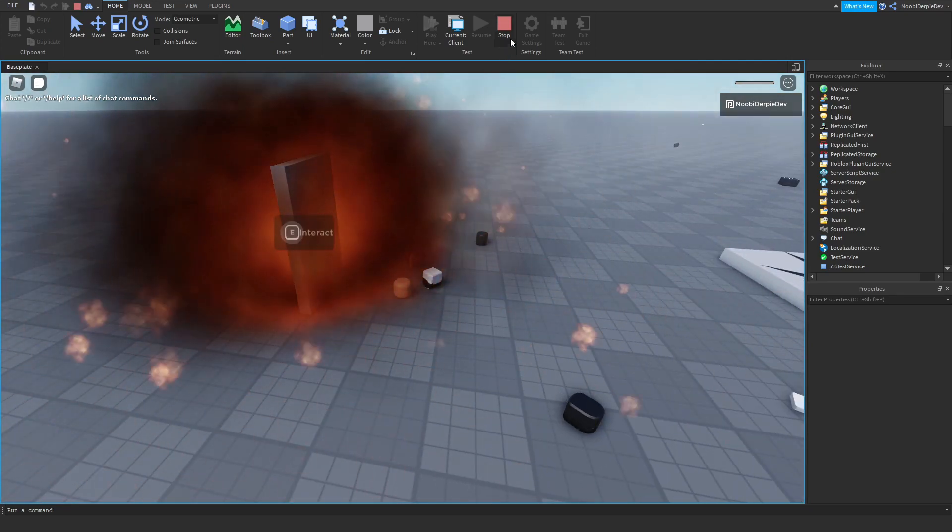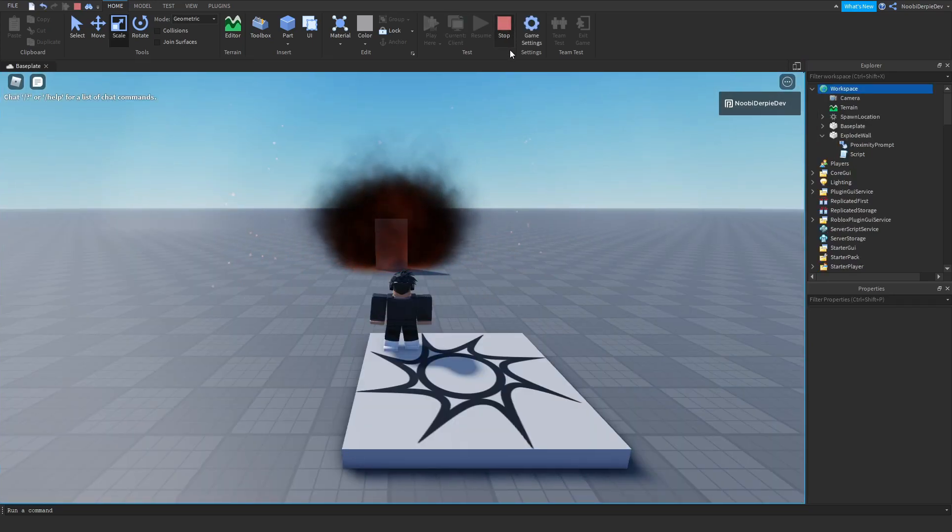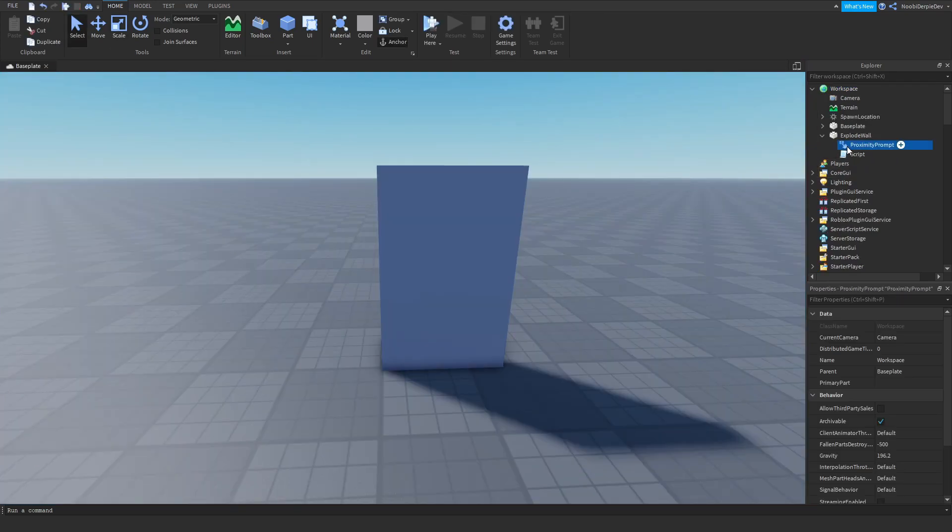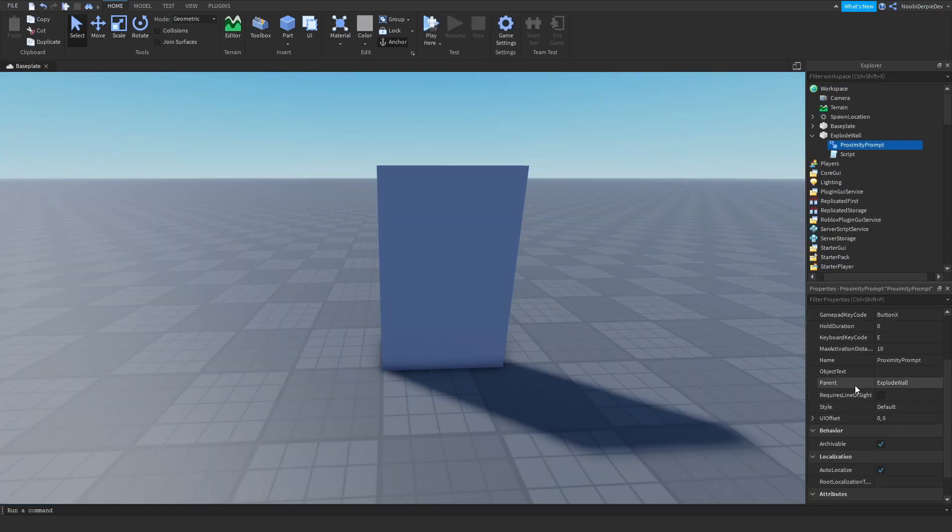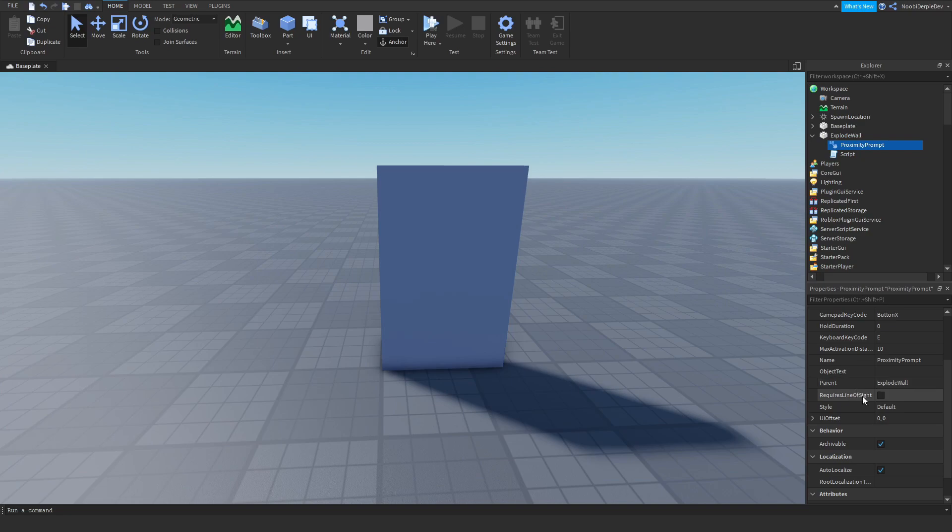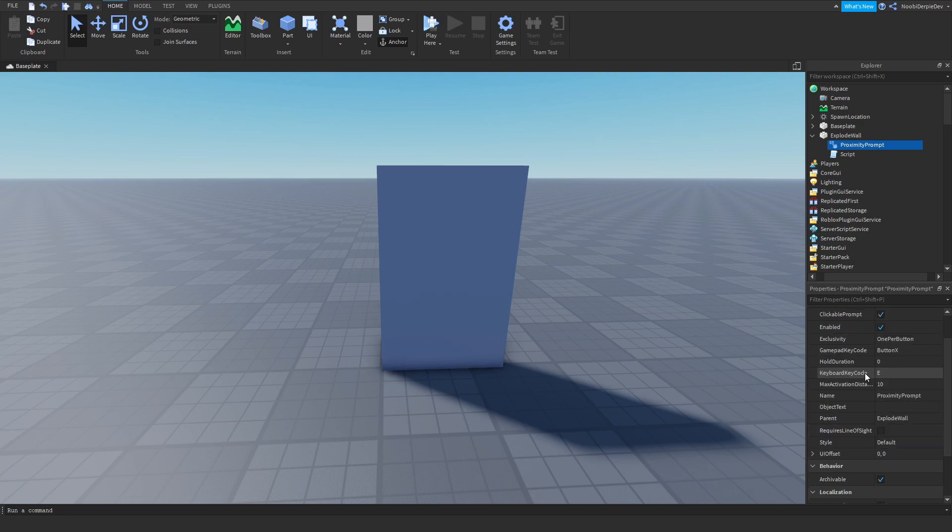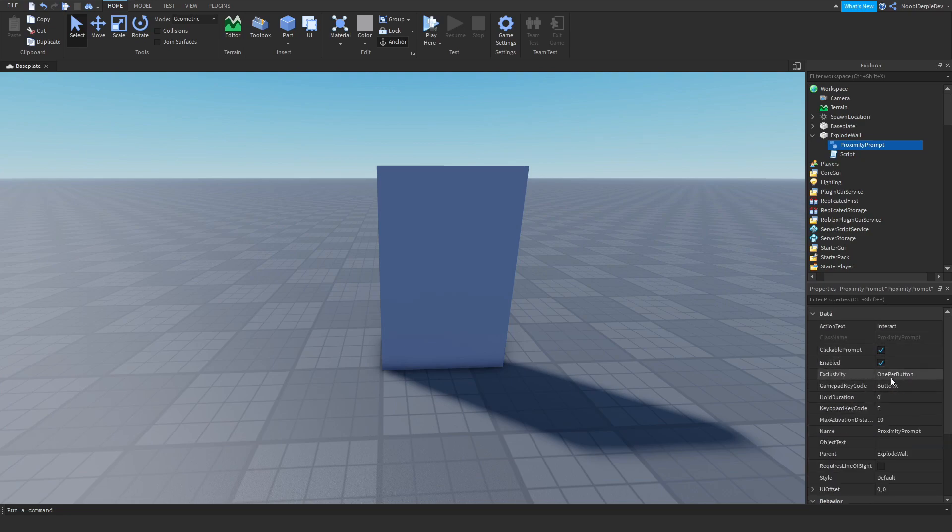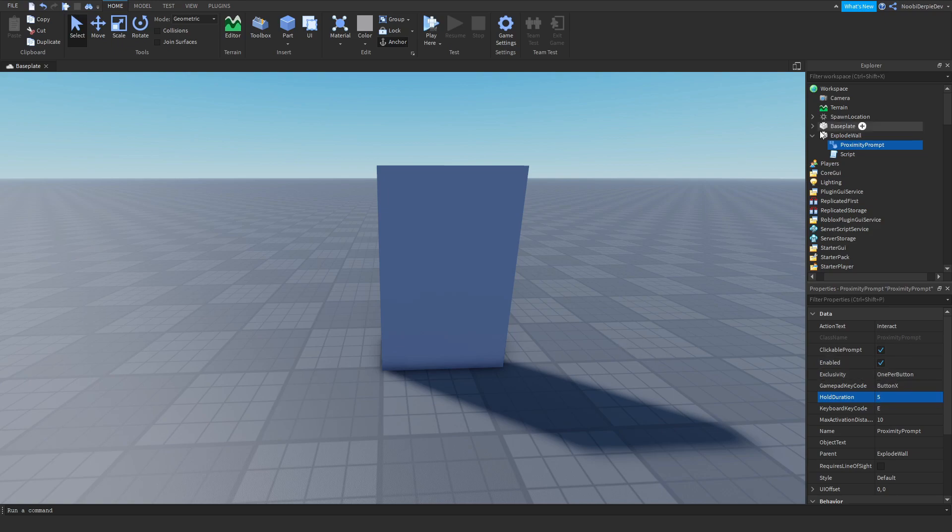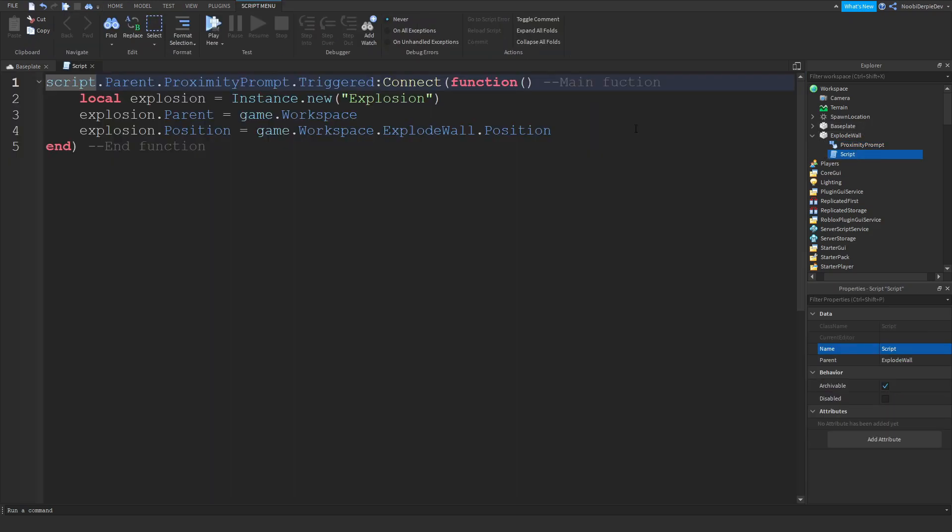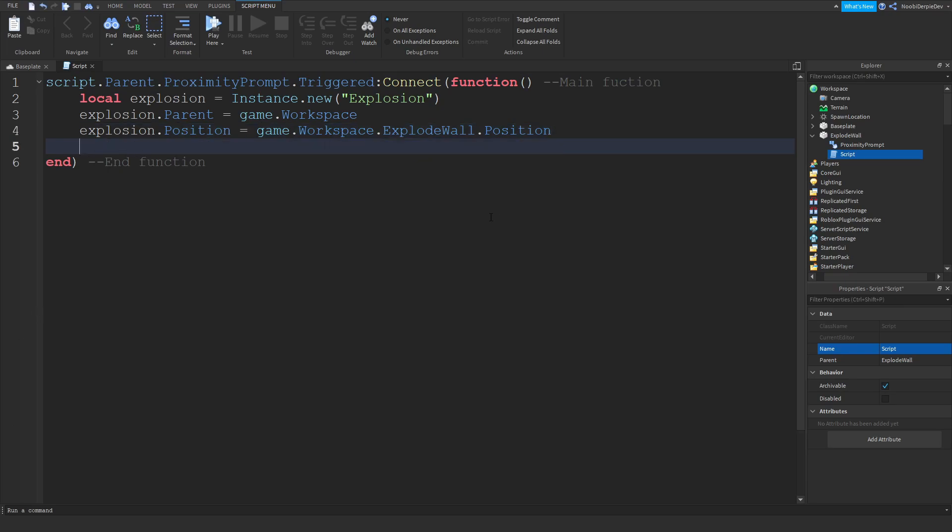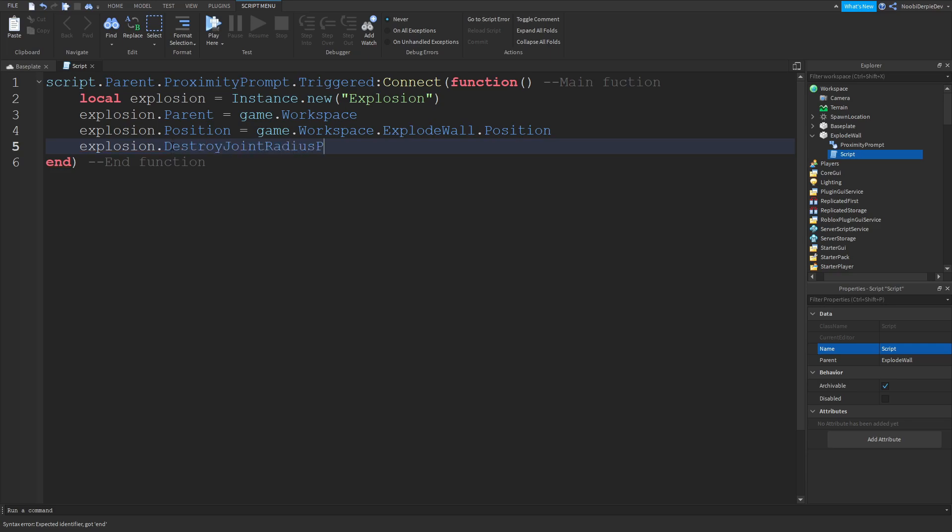But of course, you want it so you cannot spam it. So you want to do HoldDuration, you want to do five seconds. And I believe there's a way so the explosion doesn't kill you. I believe it's explosion.DestroyJointRadiusPercent = 0.